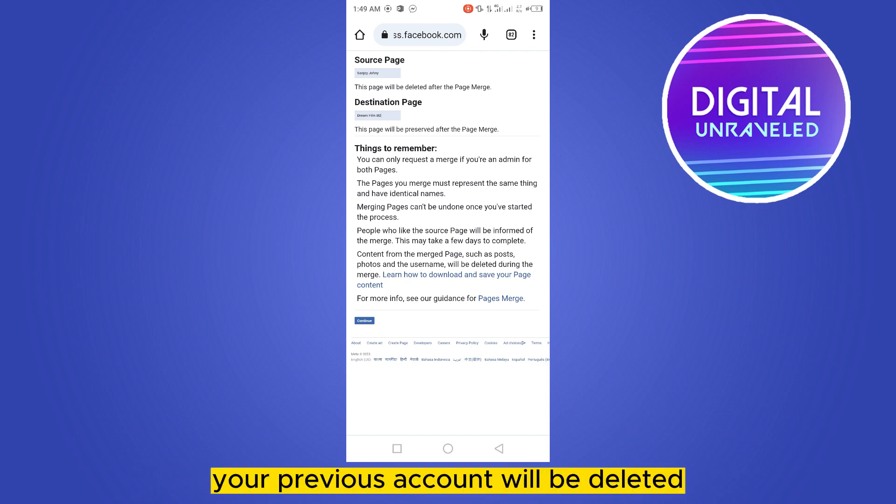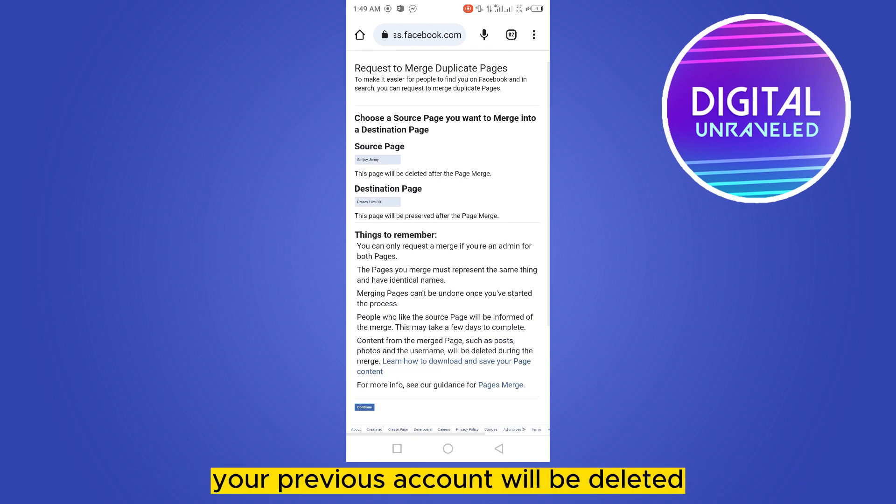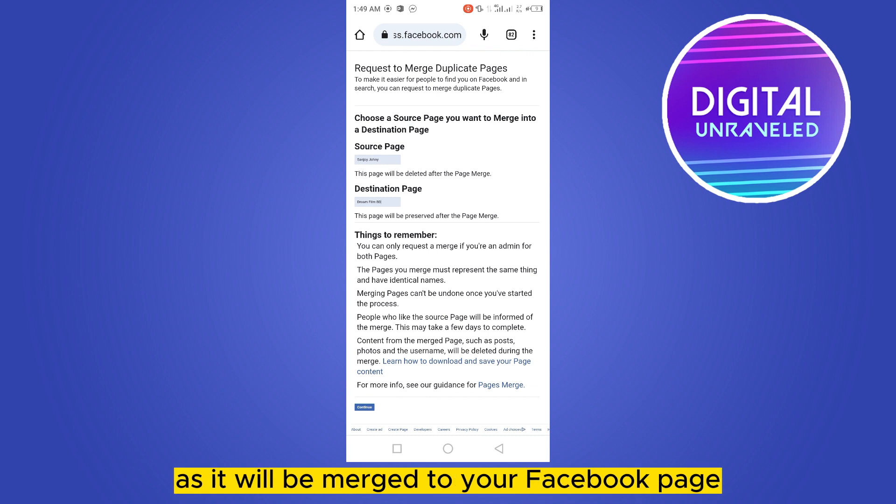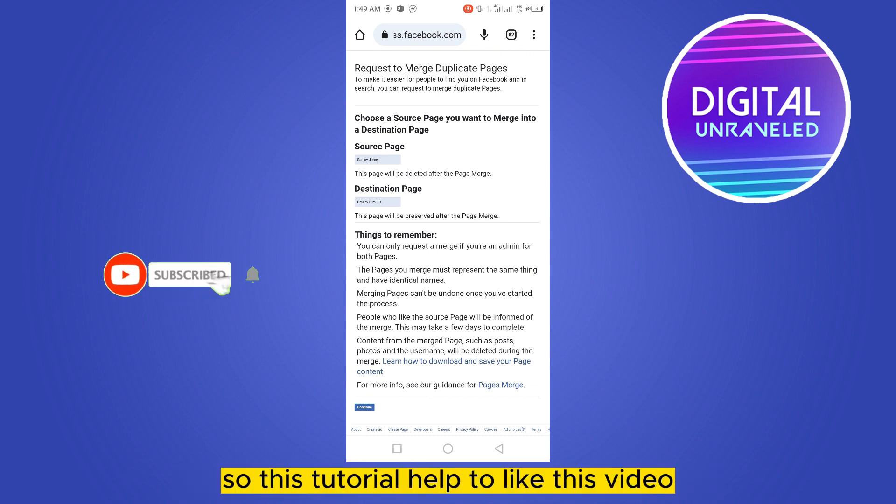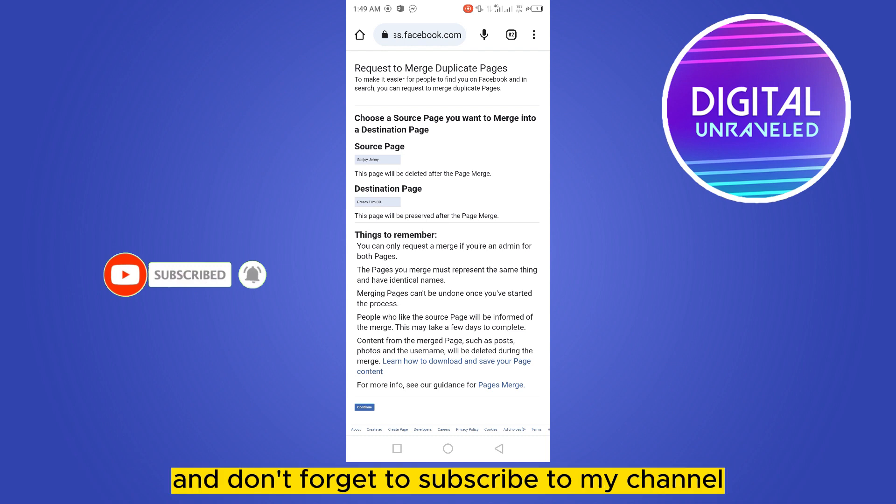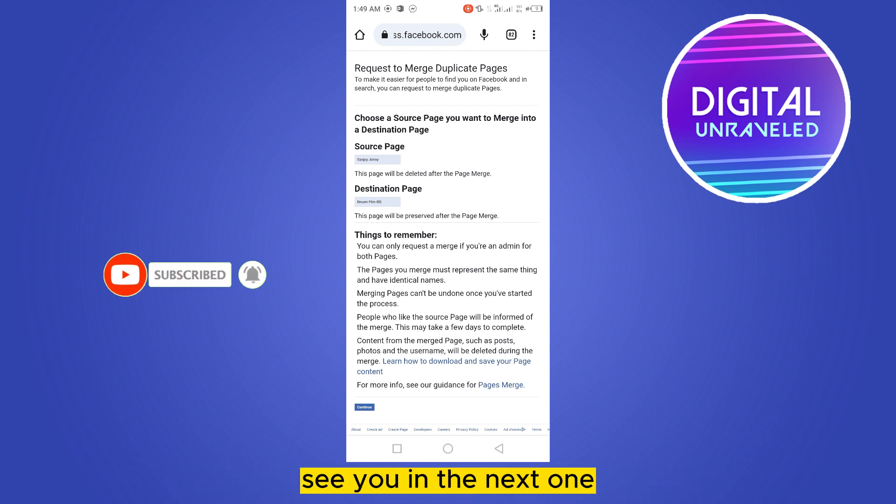But remember, your previous account will be deleted as it will be merged to your Facebook page. So if this tutorial helped you, like this video and don't forget to subscribe to my channel. See you in the next one.